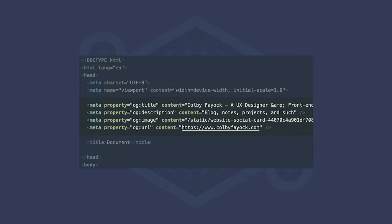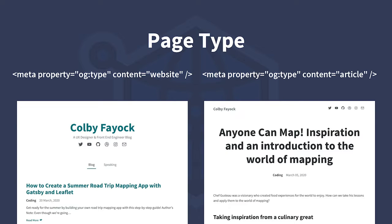So if I were to put these basic tags together for my website, it would look like this. One thing to keep in mind is these tags might be unique for each page — you want each set of tags to represent the content on that specific page. So if I had tags on the homepage of my blog, the type tag might be 'website', but if I had tags on a blog post page, the type might be 'article'.